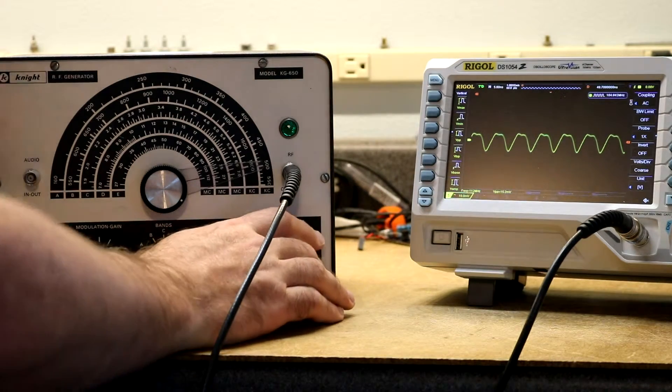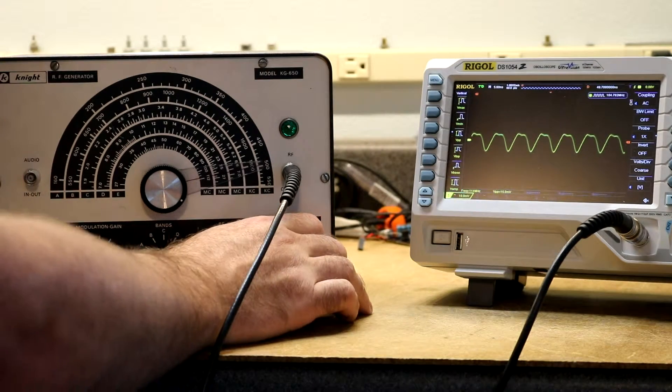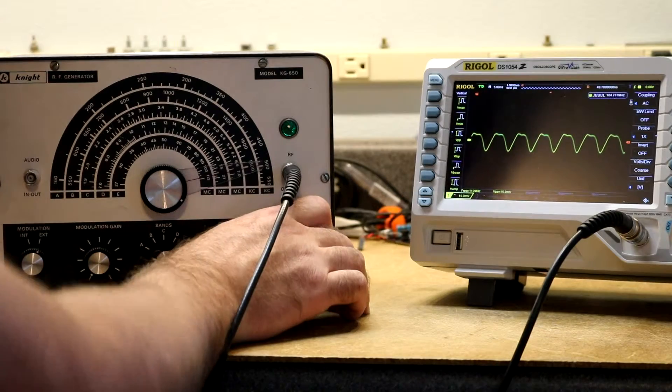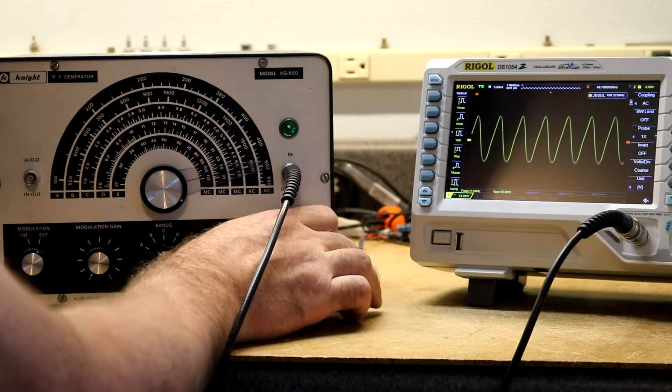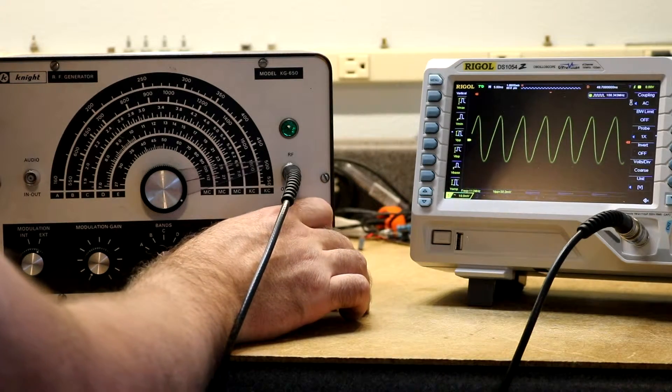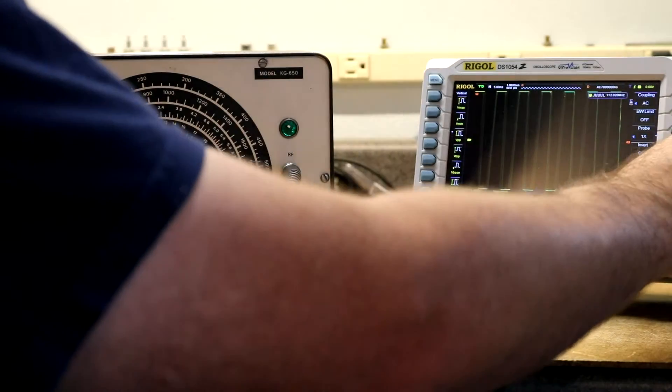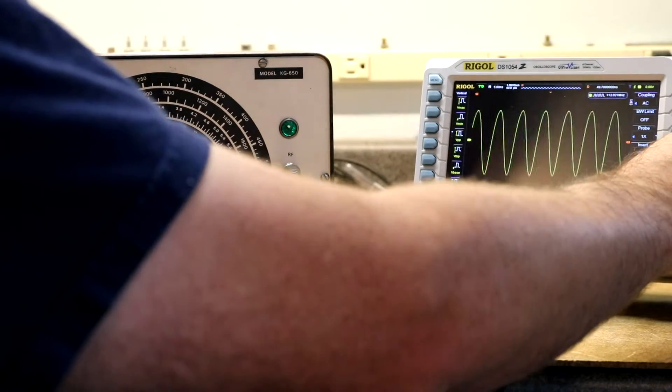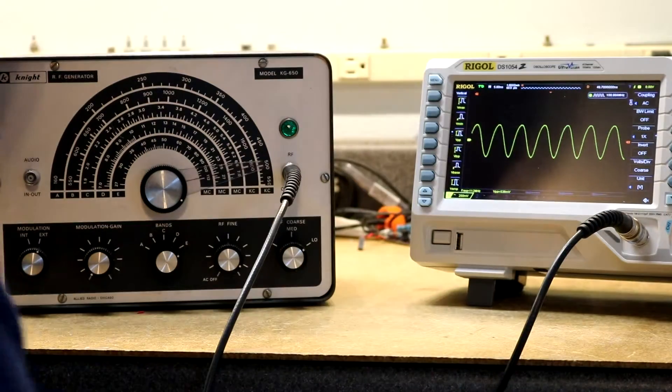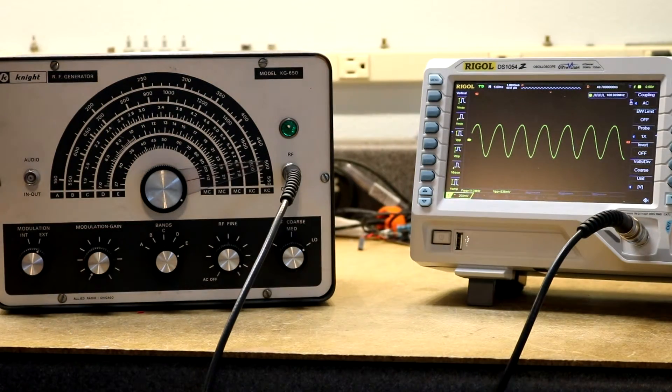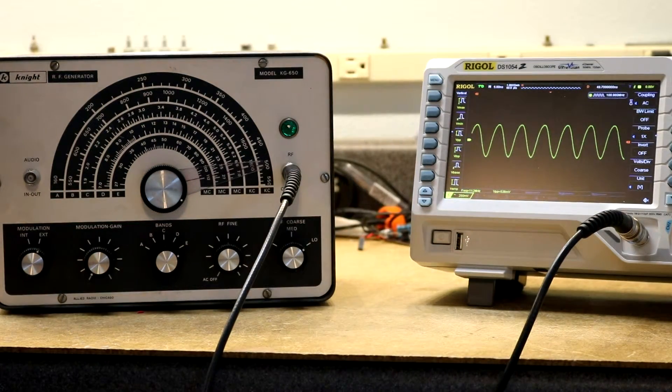So on the highest band, the attenuator ranges are 15 millivolts, 38 millivolts, and 530 millivolts.